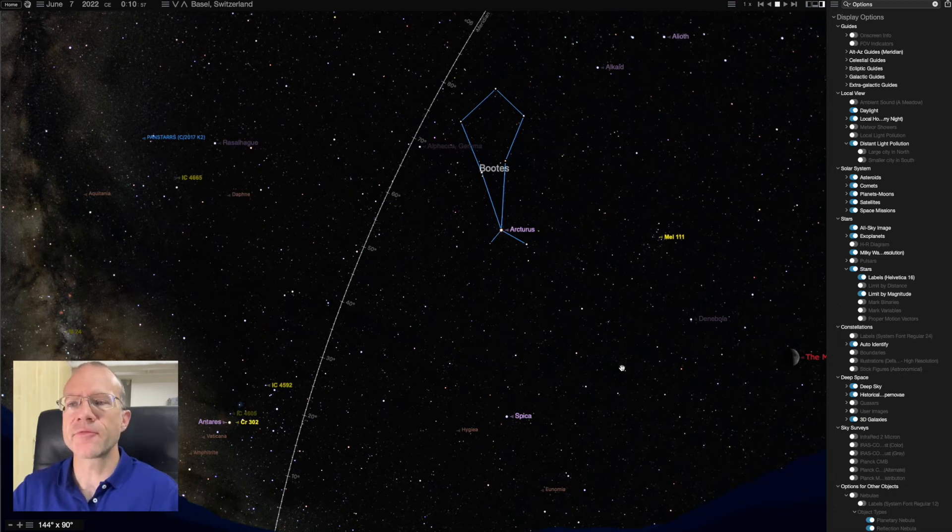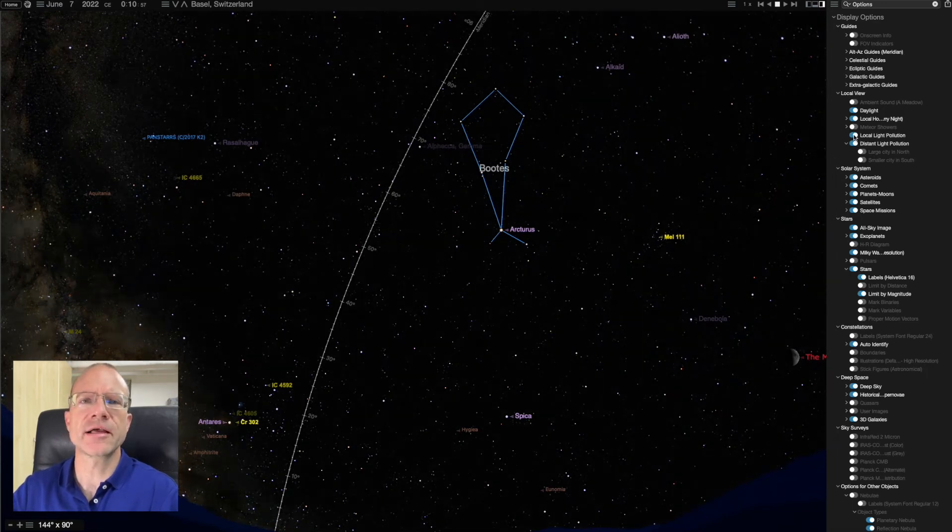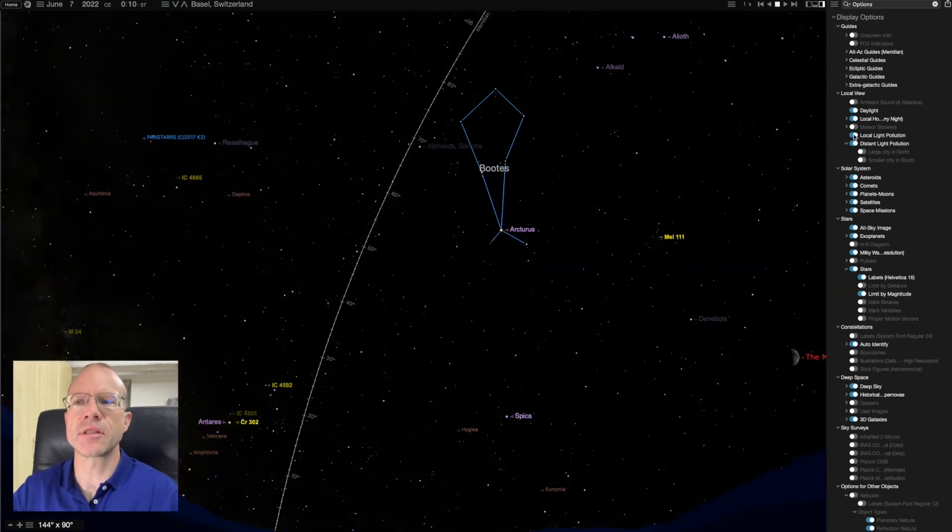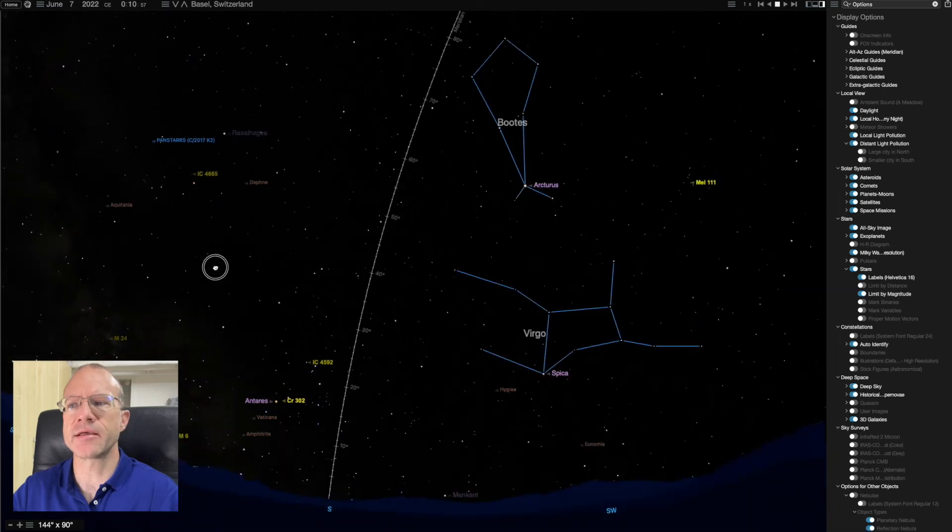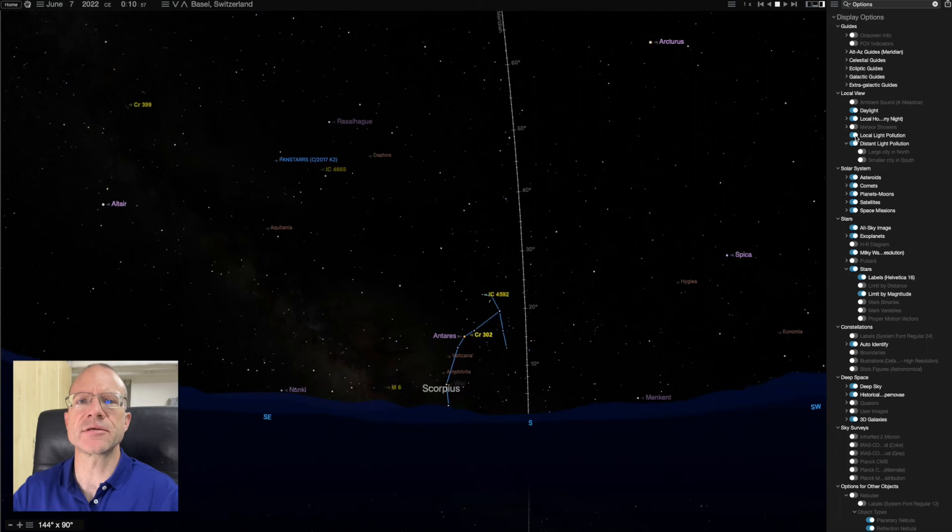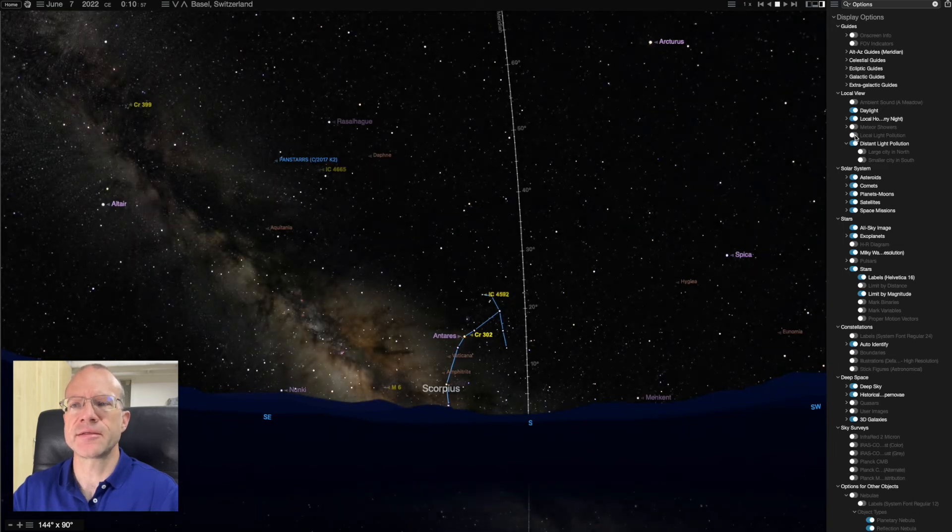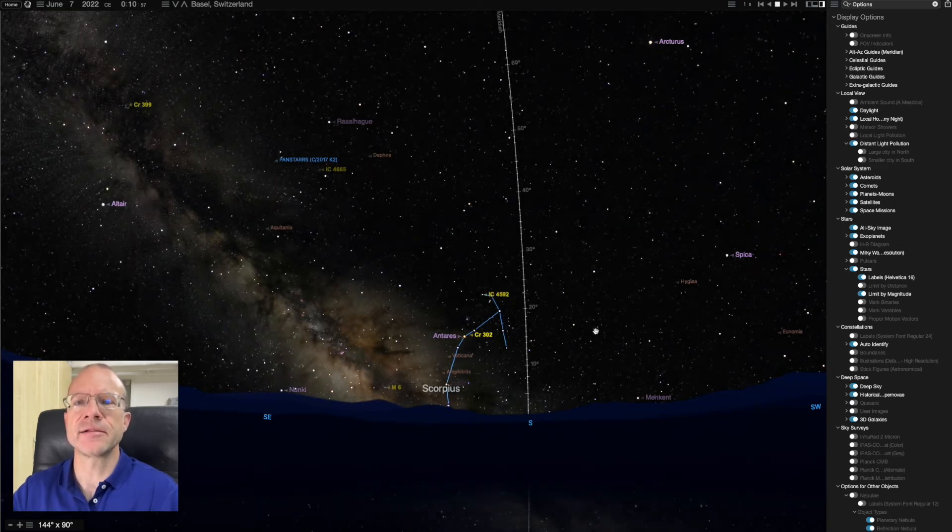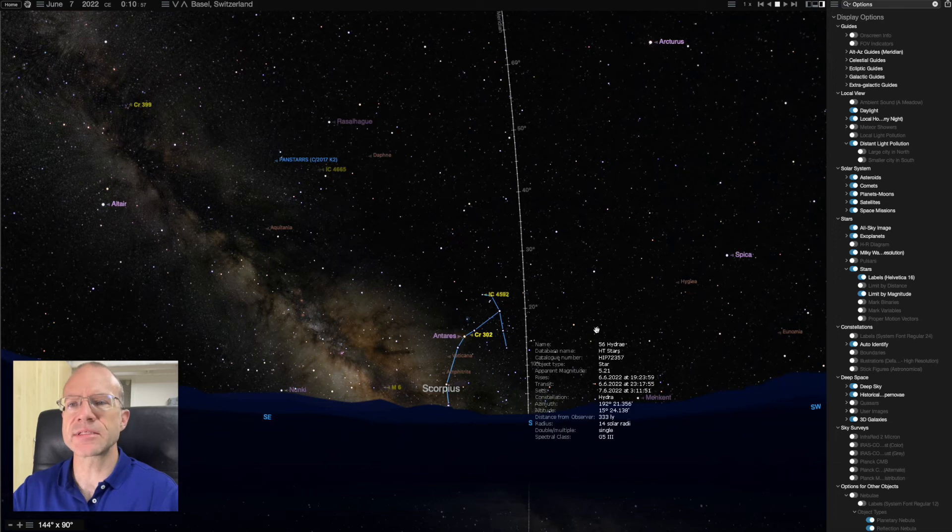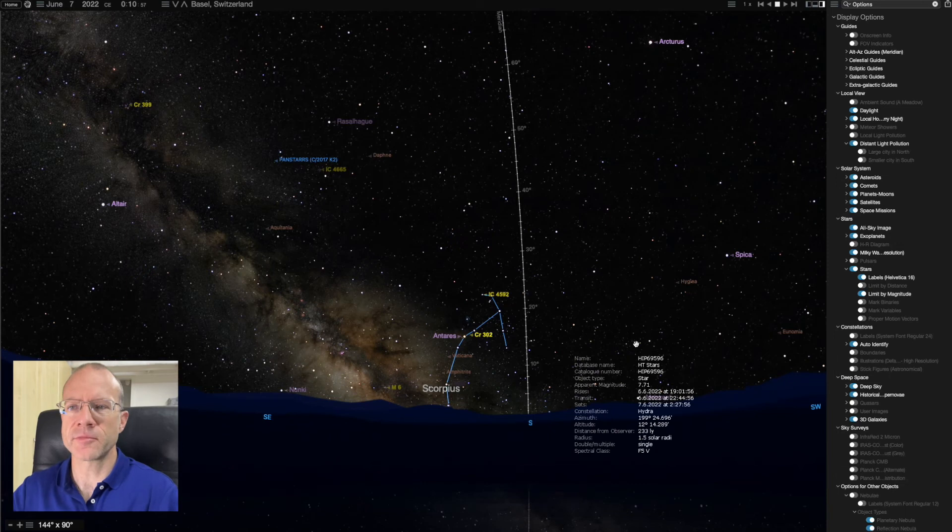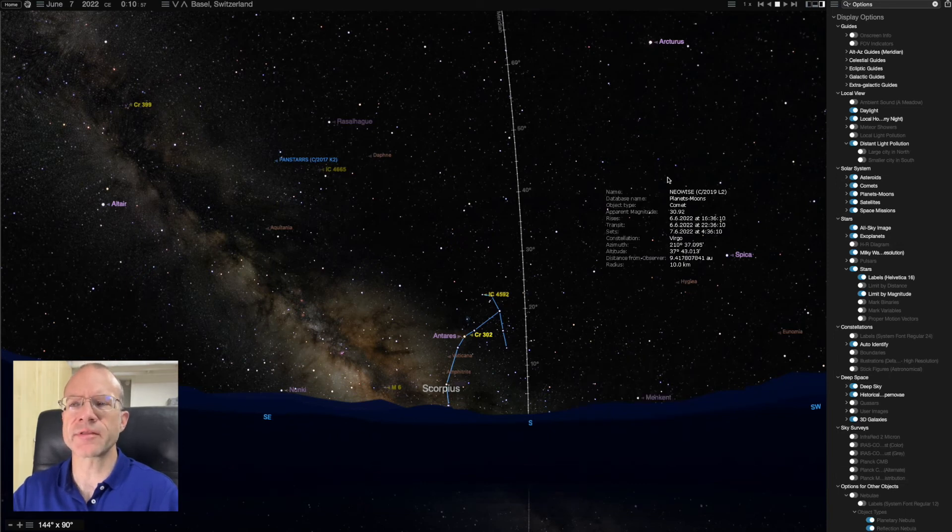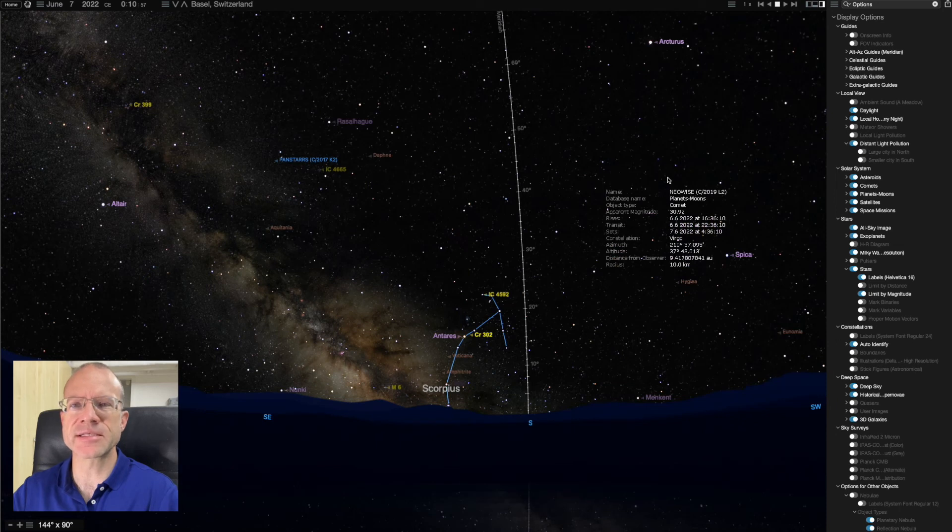I have also a possibility to choose the light pollution. I can switch on local light pollution, and you see suddenly the Milky Way almost disappears. There's not so many stars visible anymore. If I shut it off again, the Milky Way appears again. I can have distant light pollution of certain cities. I have this activated depending on my location. So there's a wealth of possibilities that you can customize this exactly like you wanted to have.